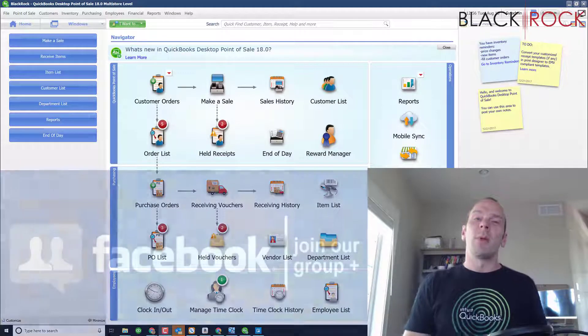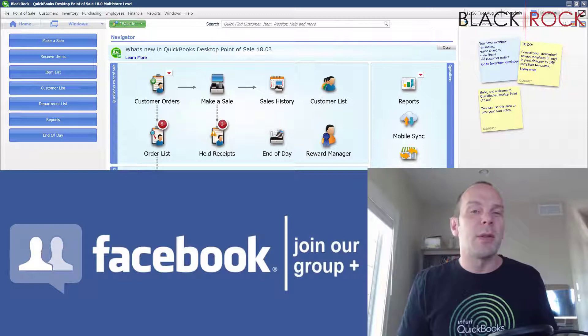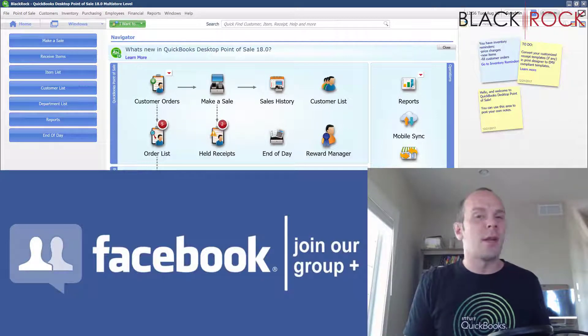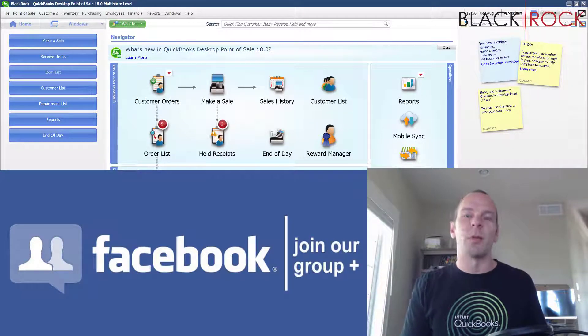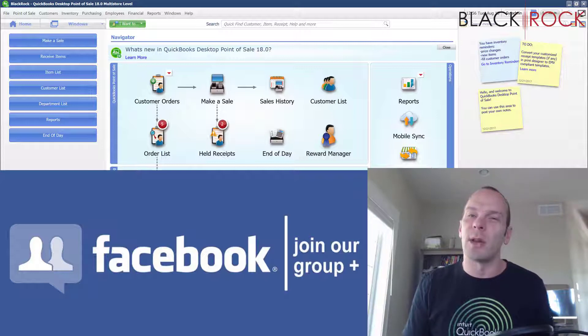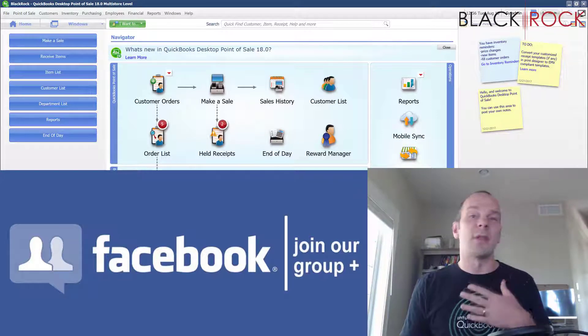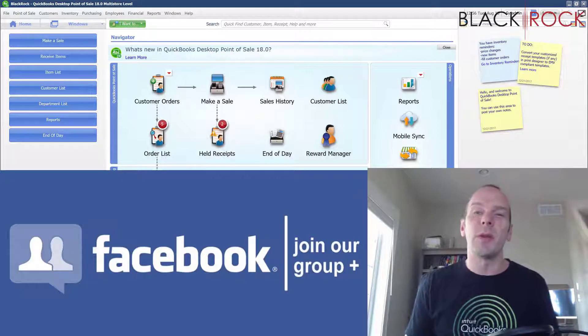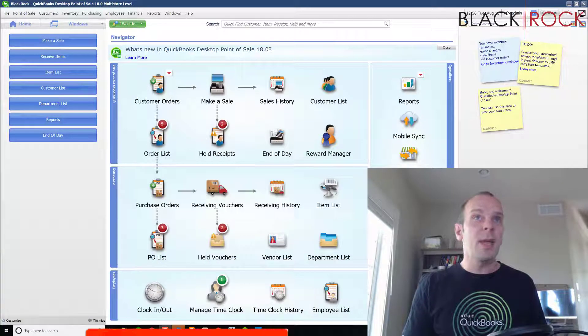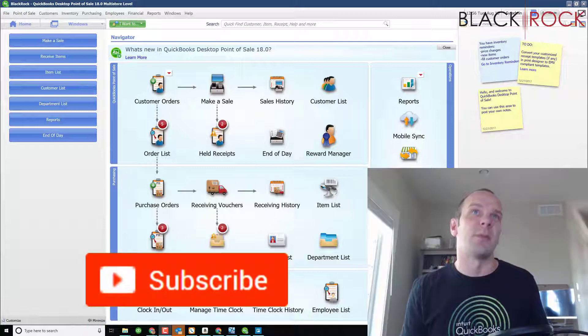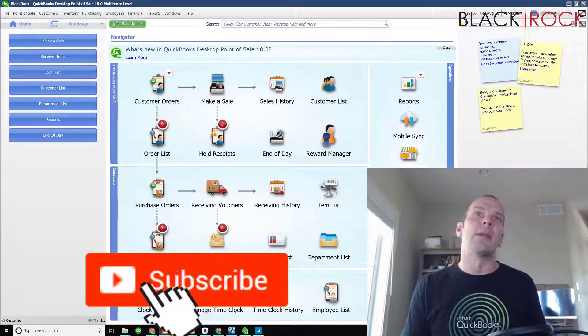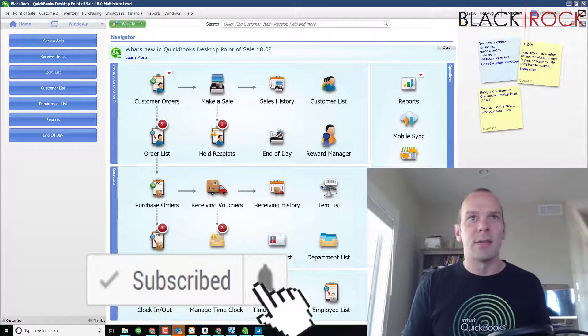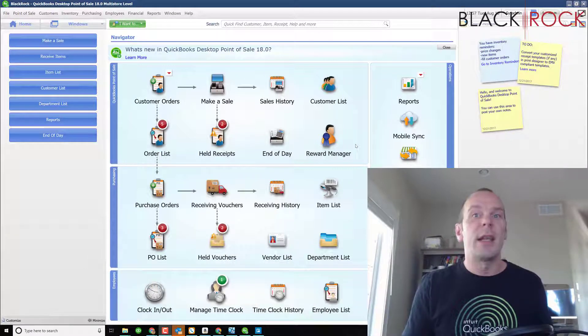Before we do that, don't forget to click the link below to jump over to our Facebook group, an Insider's QuickBooks Point of Sale Facebook group where you can ask questions or talk about errors or training with other people such as me or other QuickBooks Point of Sale users. It's a great community there. And if you're on YouTube, don't forget to subscribe right now because then you can get all the videos that we are constantly releasing. Let's get into it here.